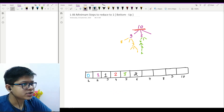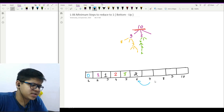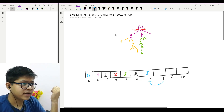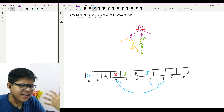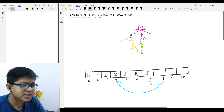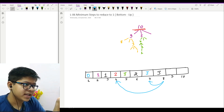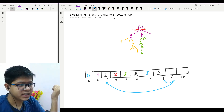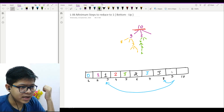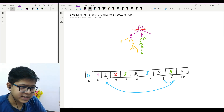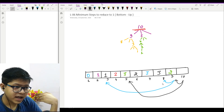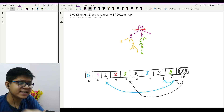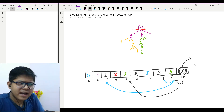For seven I can only reduce by one, so it is three. For eight I can reduce by one or divide by two to reach four. The minimum is two, and two plus one is three. For nine I can reduce to eight or divide by three to reach three — the minimum is one, so one plus one is two. For ten I can reduce to nine or divide by two to reach five — the minimum is two, so two plus one is three. That is our final answer.